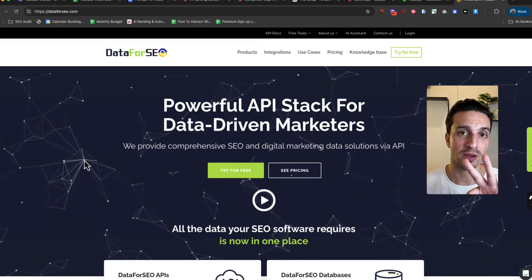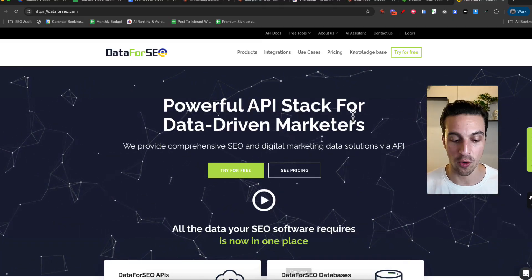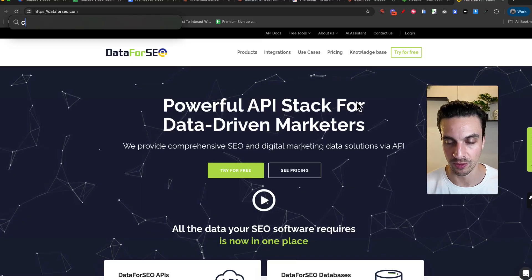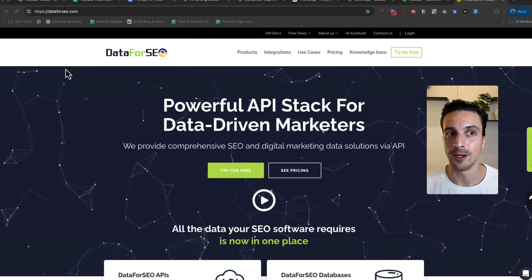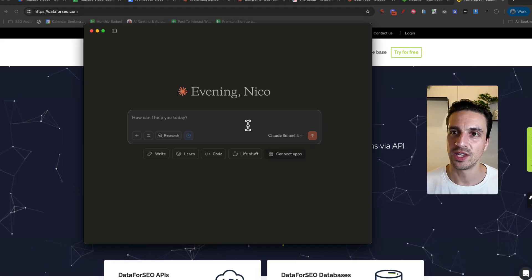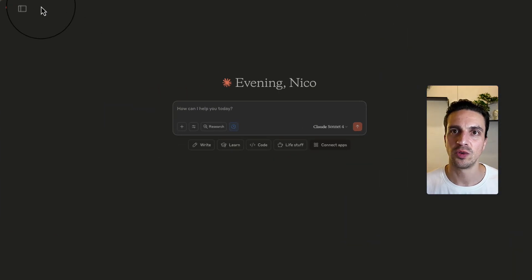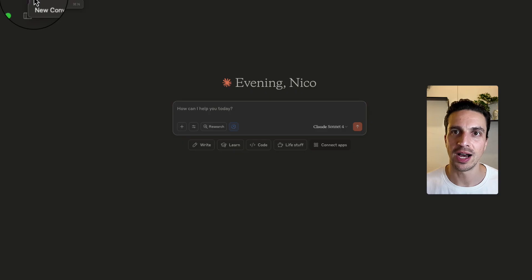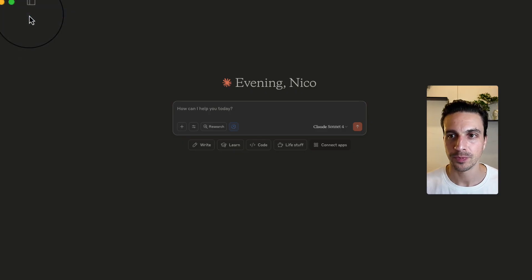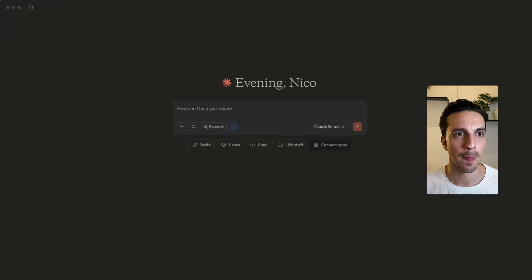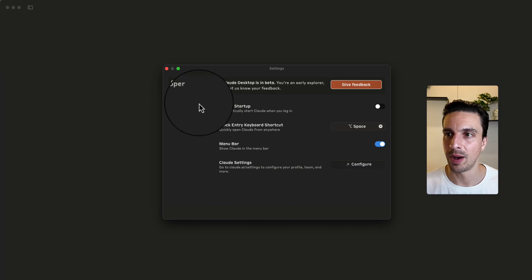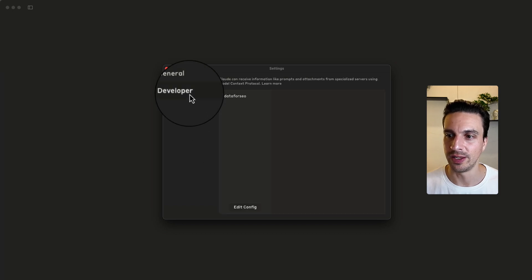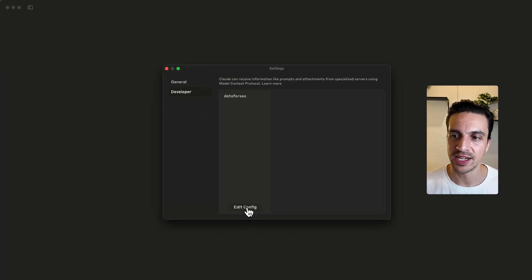Once you have those three things done, what you want to do is open Claude. So I'm going to open Claude here. And the first thing you need to do is go to the file, the settings. You're going to have this window pop up. We're going to go to developer. You're not going to have this Data for SEO thing here. We want to edit config file.